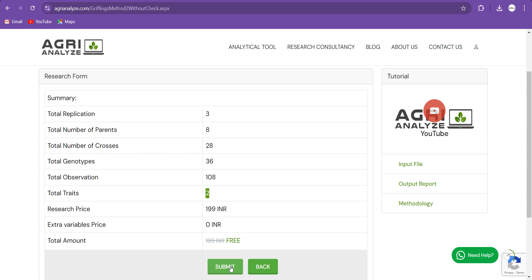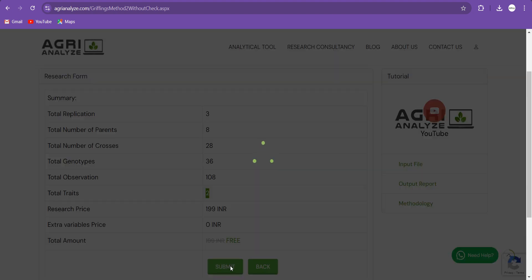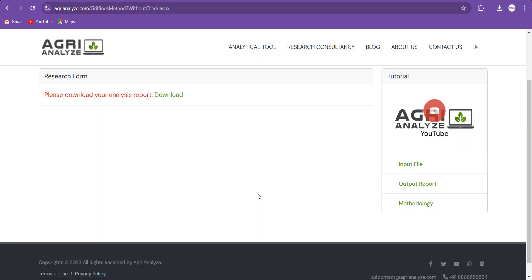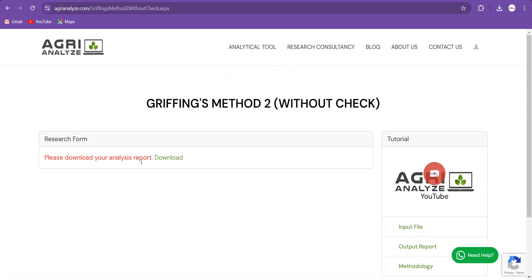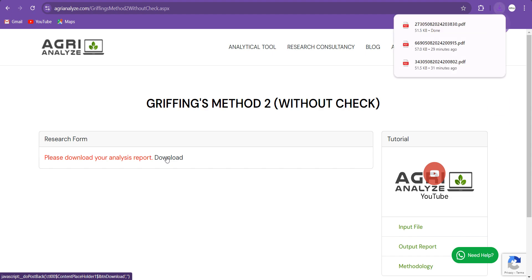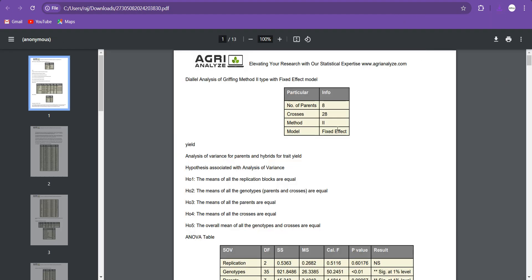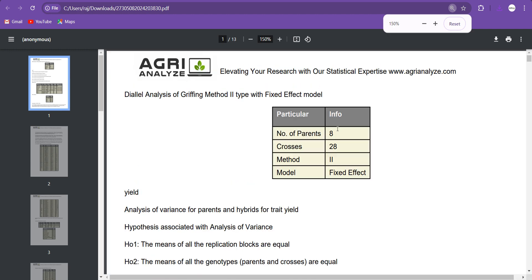Then just click on this Submit. It will take four or five seconds depending on the traffic and your data. Now click on this Download and let's open this. So this is the same PDF file that I have shown to you.